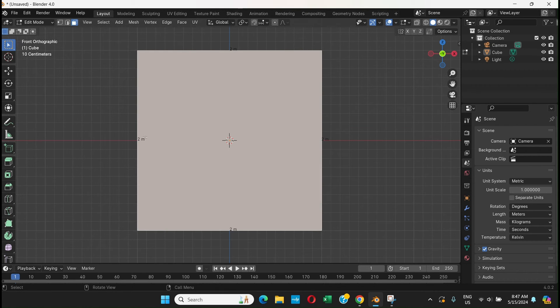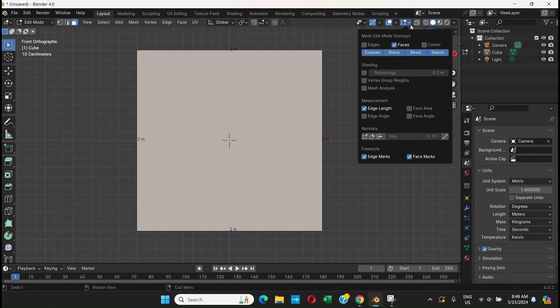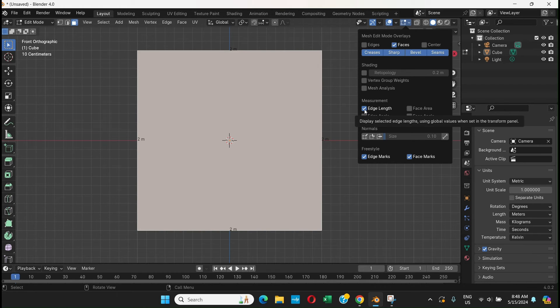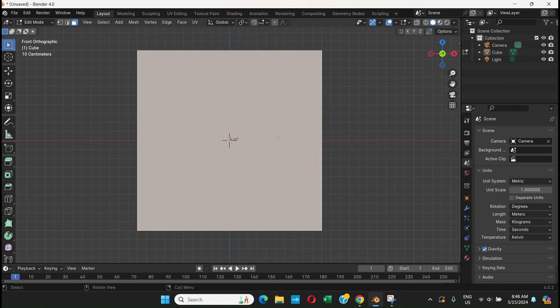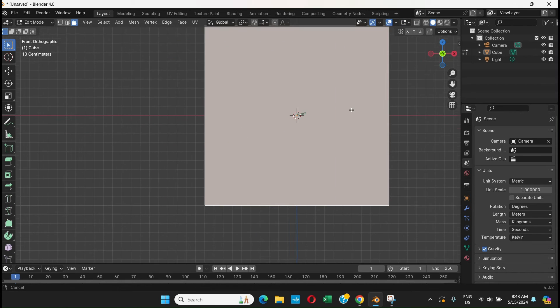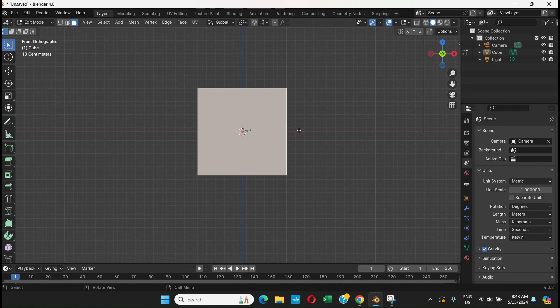it's showing - it says two meters. So the edge length is two meters. Or you can just turn it off and turn on Face Area. Now you can see it's four square meters.